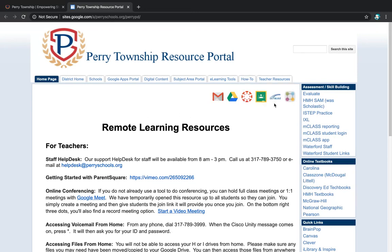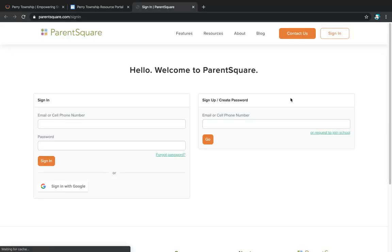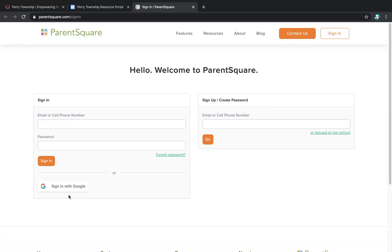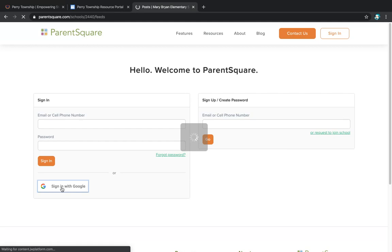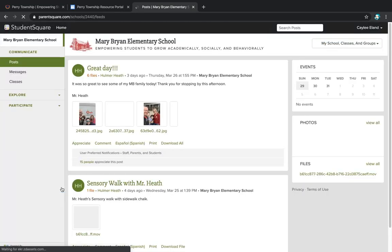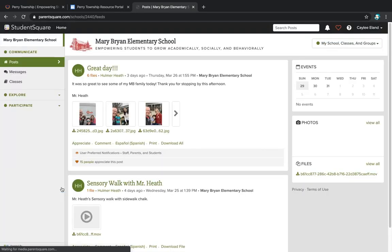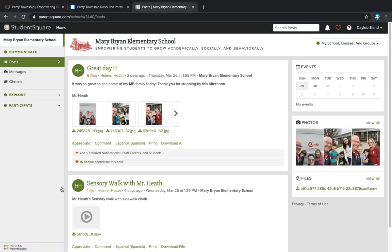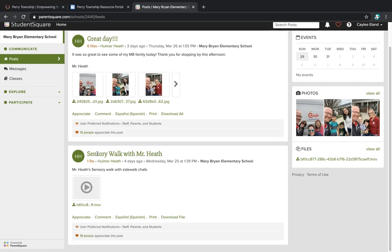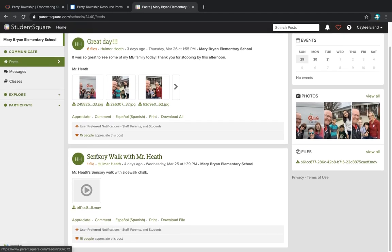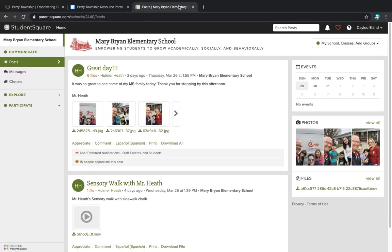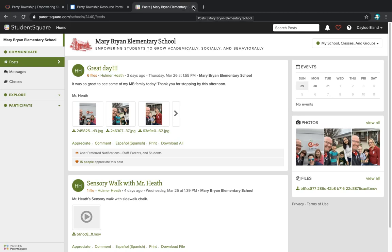Another great resource from this page is ParentSquare or StudentSquare. It's asking you to log in and you're able to log in through your Google. I'm just going to hit sign in with Google. Because I already have my Google information in there, I'm able to log in without having to put anything in. From her school, some things that have been posted recently. Students will be able to get messages from their teachers and from anybody at our school, and they also will be able to send messages to me.